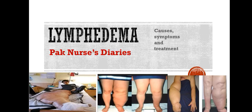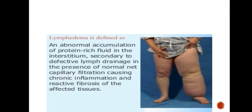Let's start from the definition. Lymphedema is defined as the abnormal accumulation of protein-rich fluid in the interstitium, secondary to defective lymphatic drainage in the presence of normal net capillary filtration, causing chronic inflammation and reactive fibrosis of the affected area. In short, lymphedema is accumulation of protein-rich lymphatic fluid in the tissue.